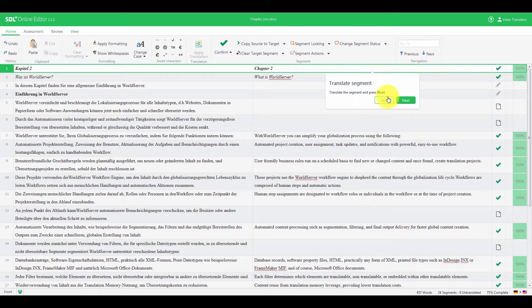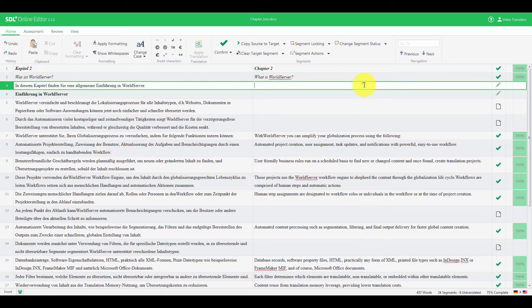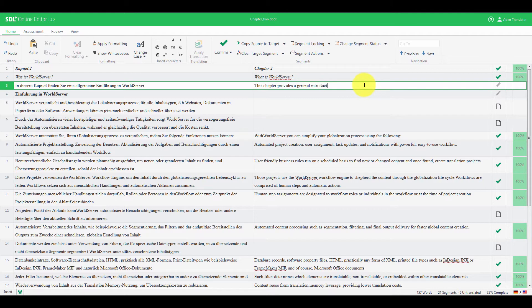So, the asset is opened in STL Online Editor, and we already have a lot of matches from our translation memory. That's great! It means that we can start translating.